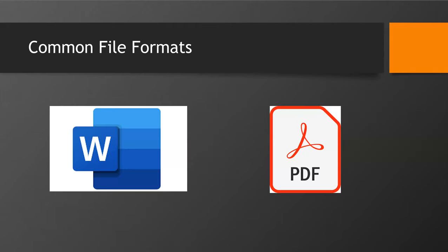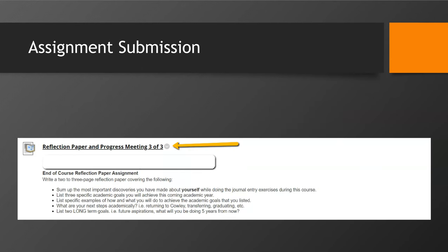The general rule of thumb is to submit your assignments as either a Microsoft Word document or a PDF. Please consult with your instructors if there are other requirements for your courses. To begin, click on the name of the assignment in Blackboard. For example, this one is called Reflection Paper and Progress Meeting 3 of 3.